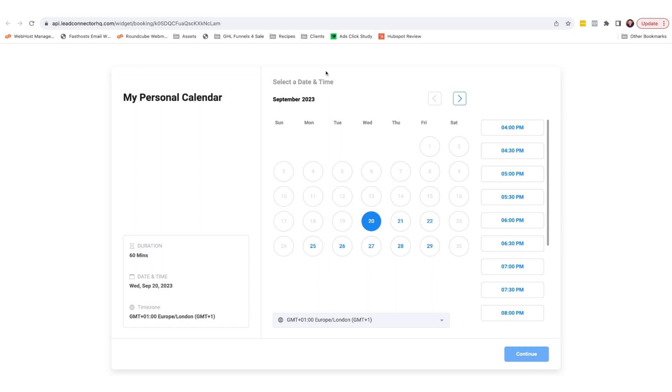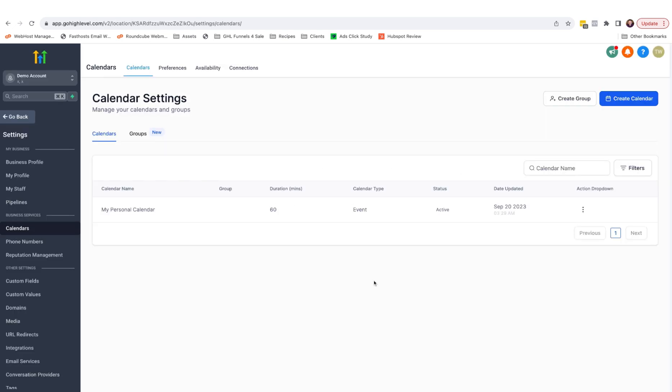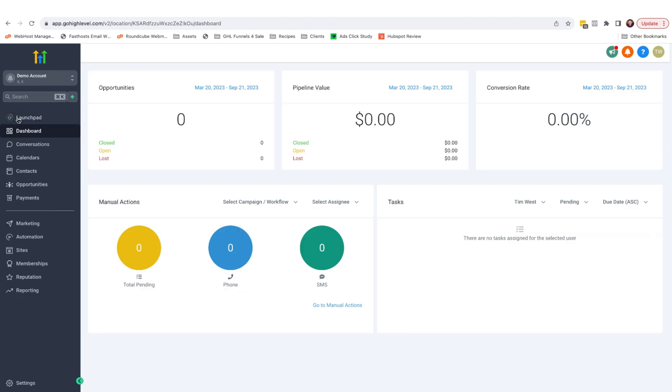And there's also a handy feature, which I'll cover shortly where we can add it to the HighLevel pages. Back in my HighLevel account, and with the calendar built, we can actually head on over back to the dashboard.